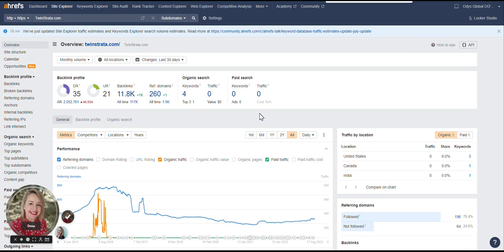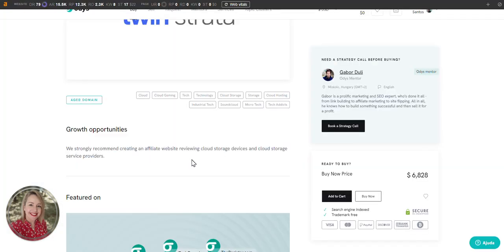And when I say this I am of course mentioning the domain rating of 35 and over 260 referring domains. With its tech-focused history, tweenstrata.com provides great opportunities in niches like cloud computing and cloud storage.